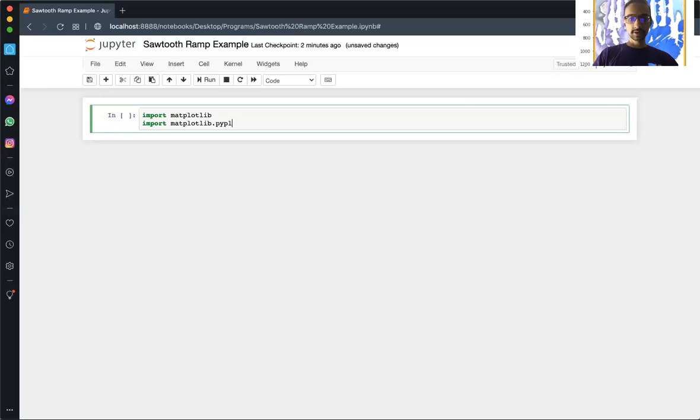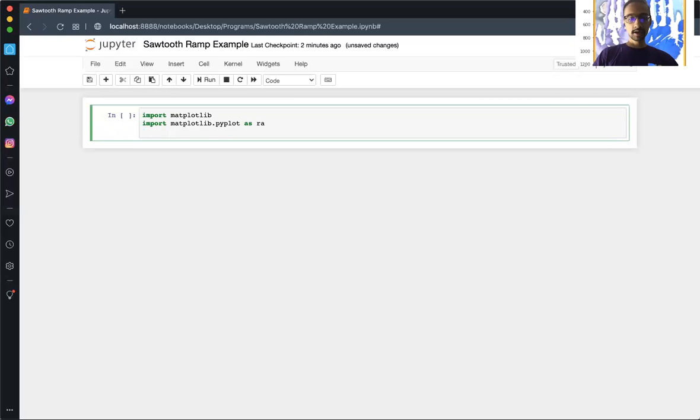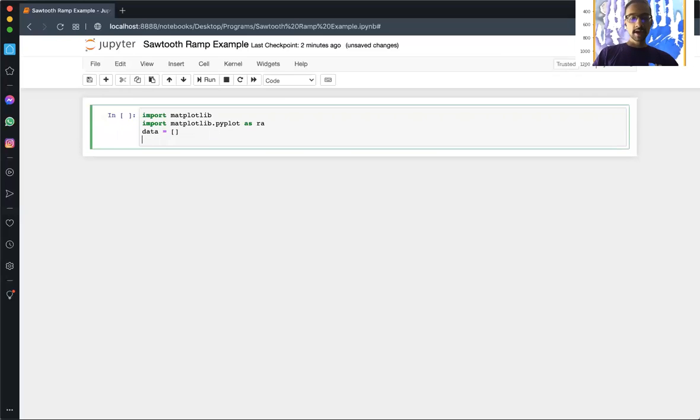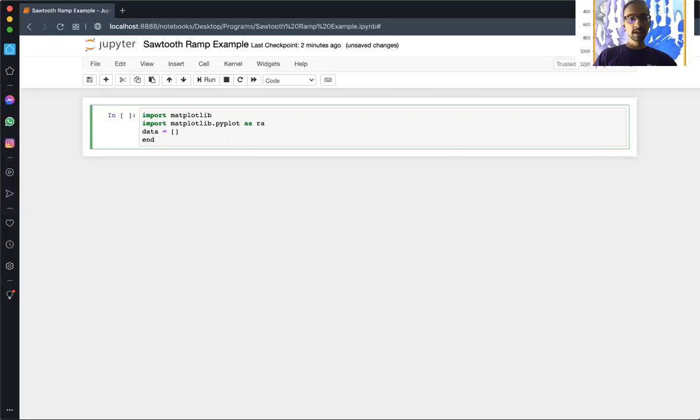First we need to set up our data, what we want to plot. So let's start off with an empty array, and then our endpoint where we want our ramp to go to in steps of one. So we'll call it endpoint.